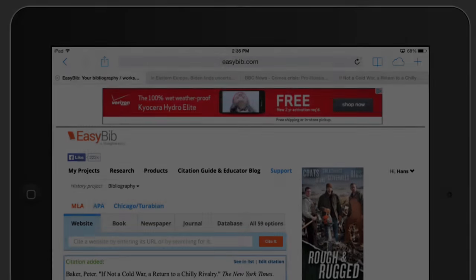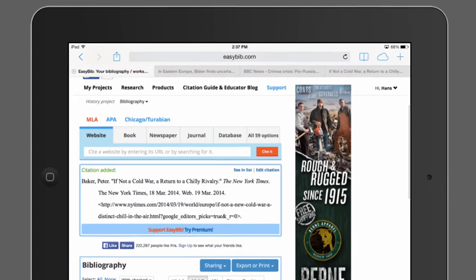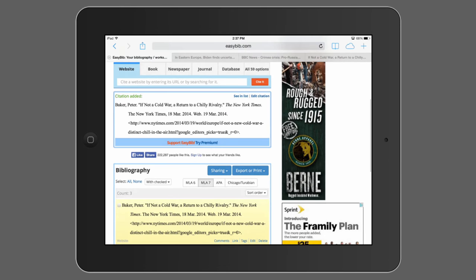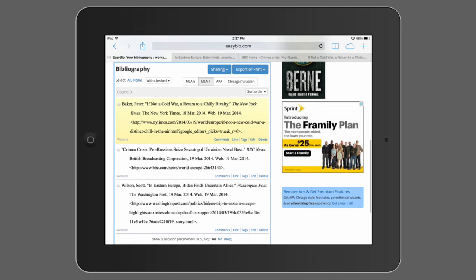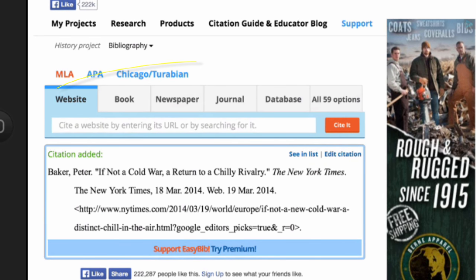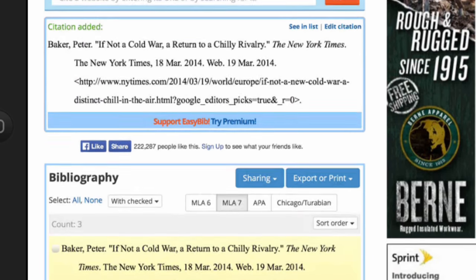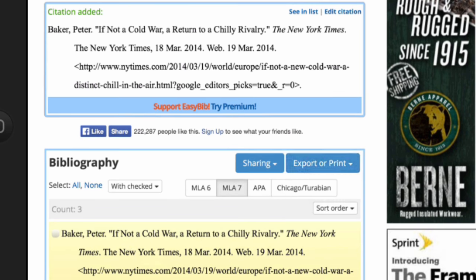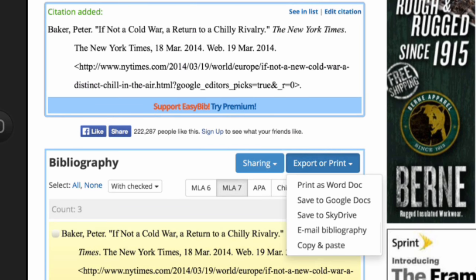Once you've got a few citations, they appear here, and you can add lots of other things besides websites, including books, newspapers, journals, and many other things. Once your Works Cited page is done, tap Export or Print to bring it over to your word processing program.